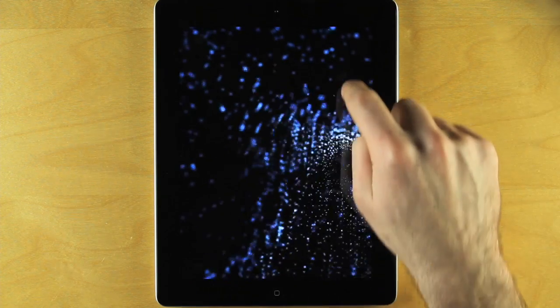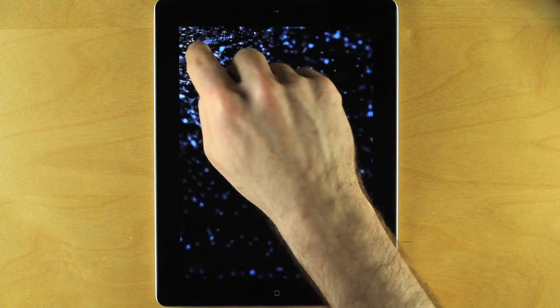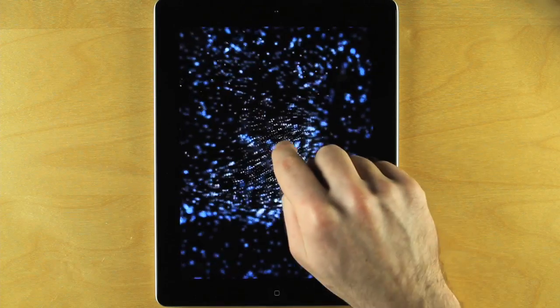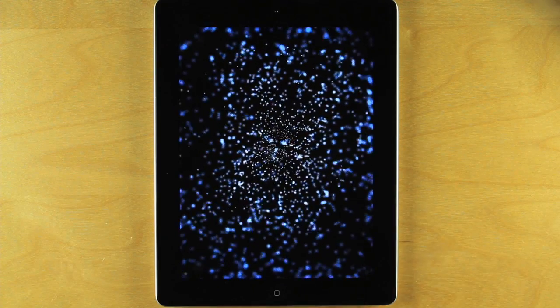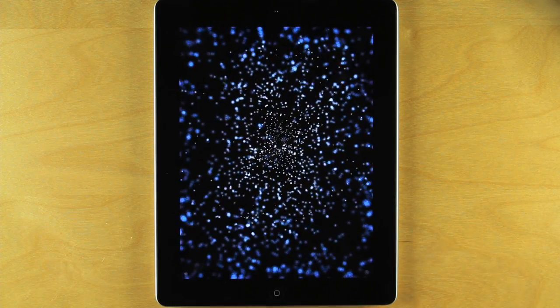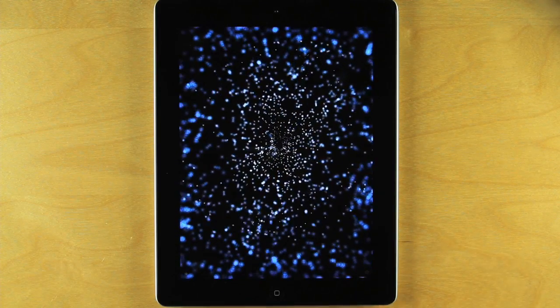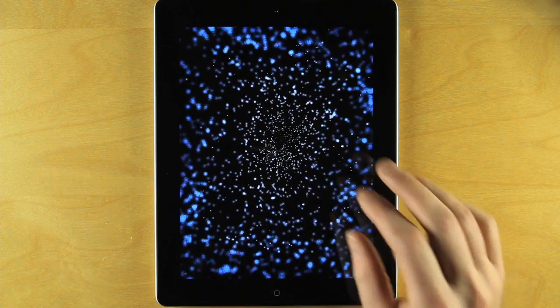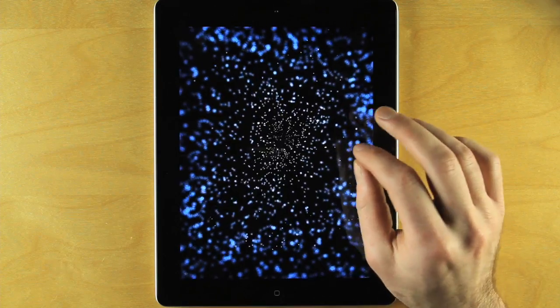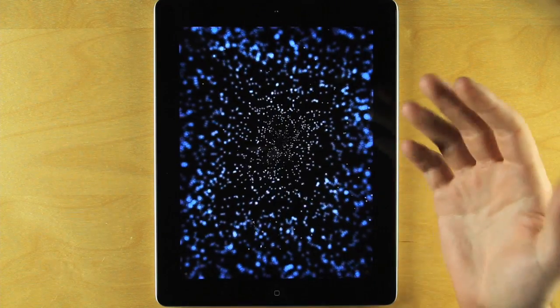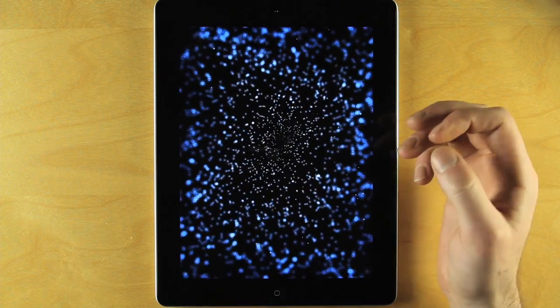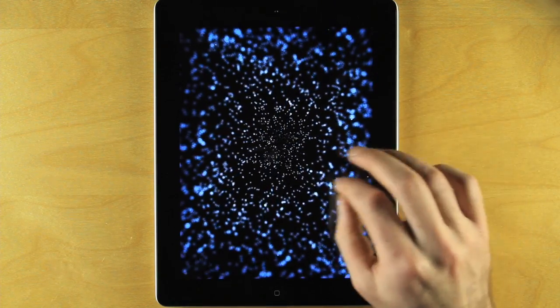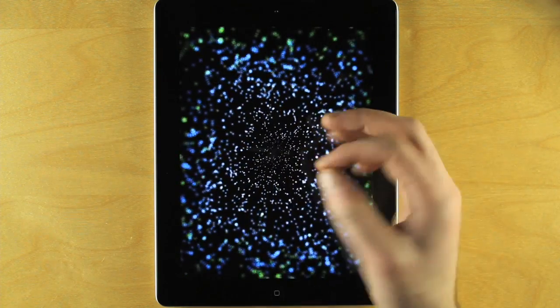The sonic space of Vio, however, is not limited to just two dimensions. Each preset contains a stack of layers, each with its own sounds, arranged in a virtual third dimension. And you can navigate this third dimension by pinching and zooming.